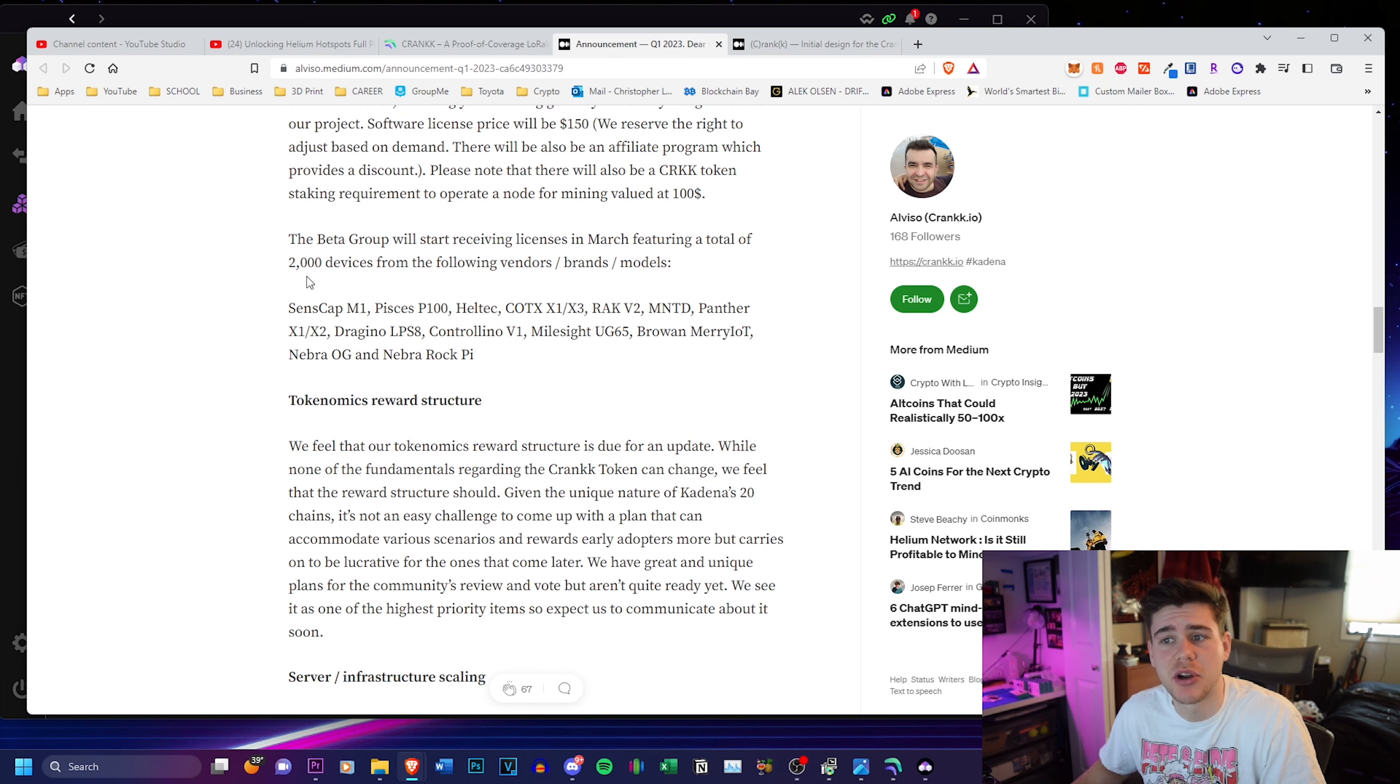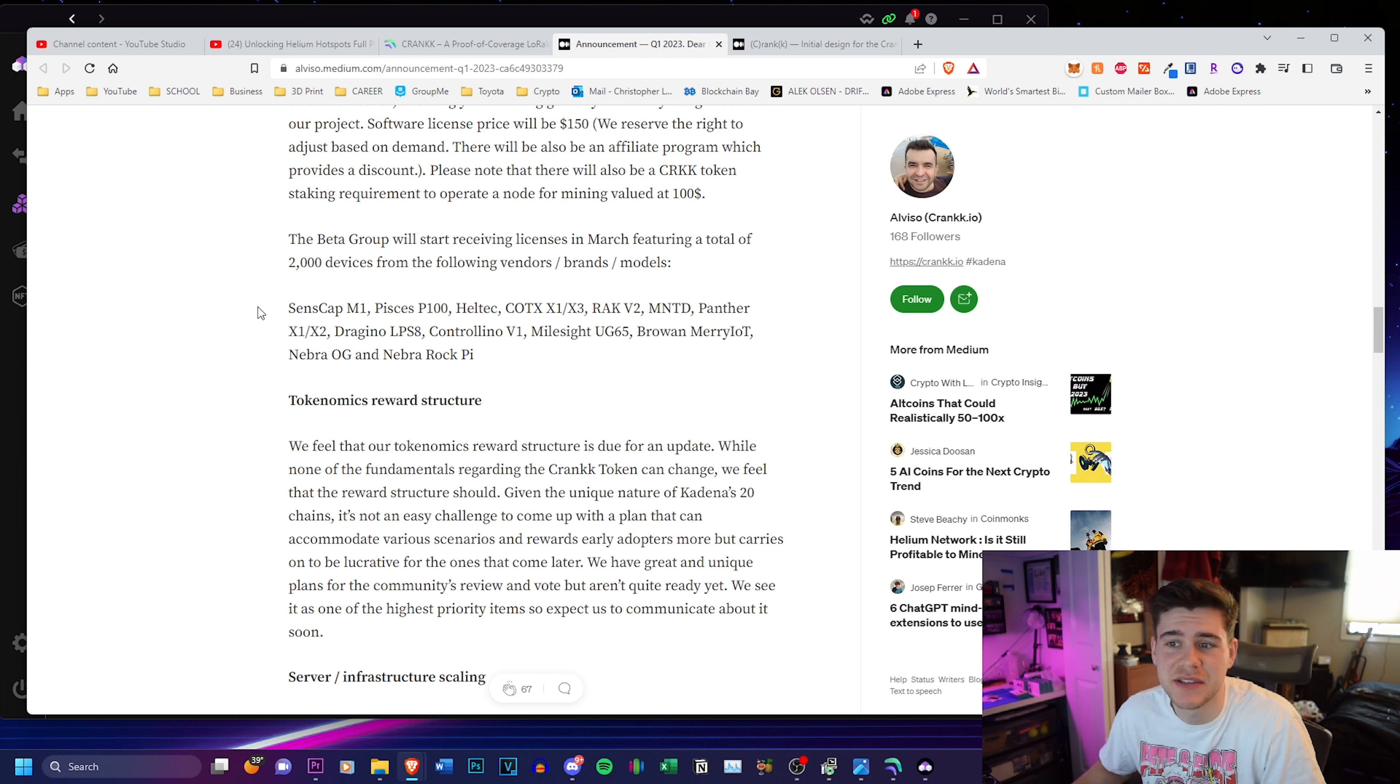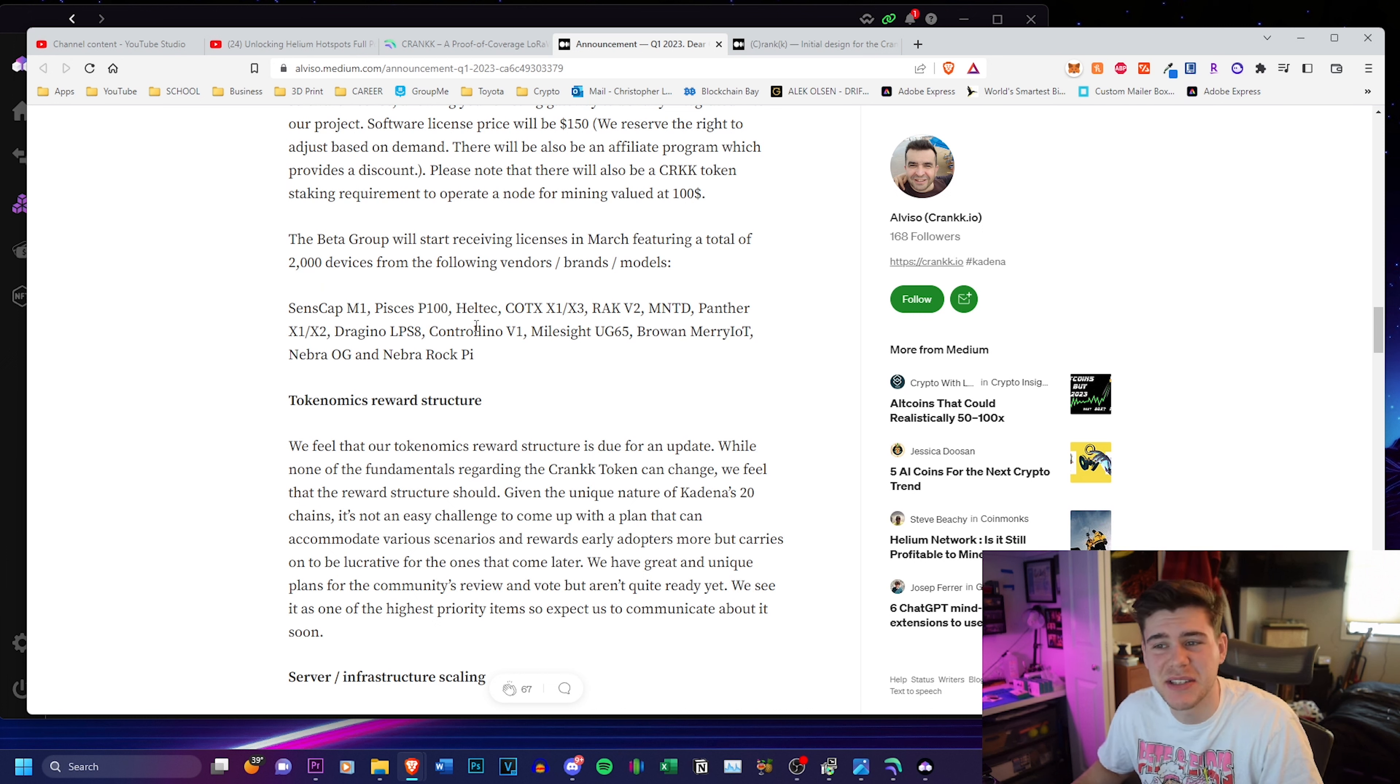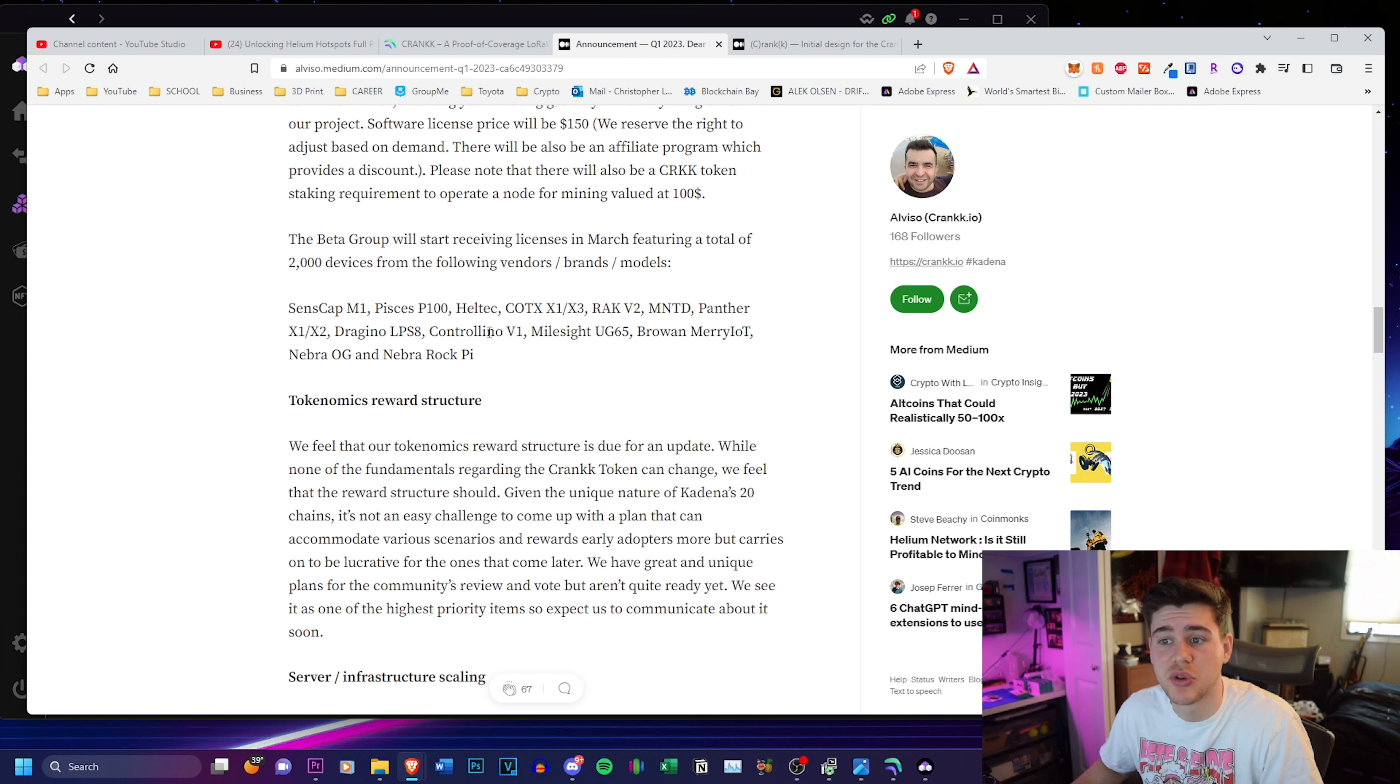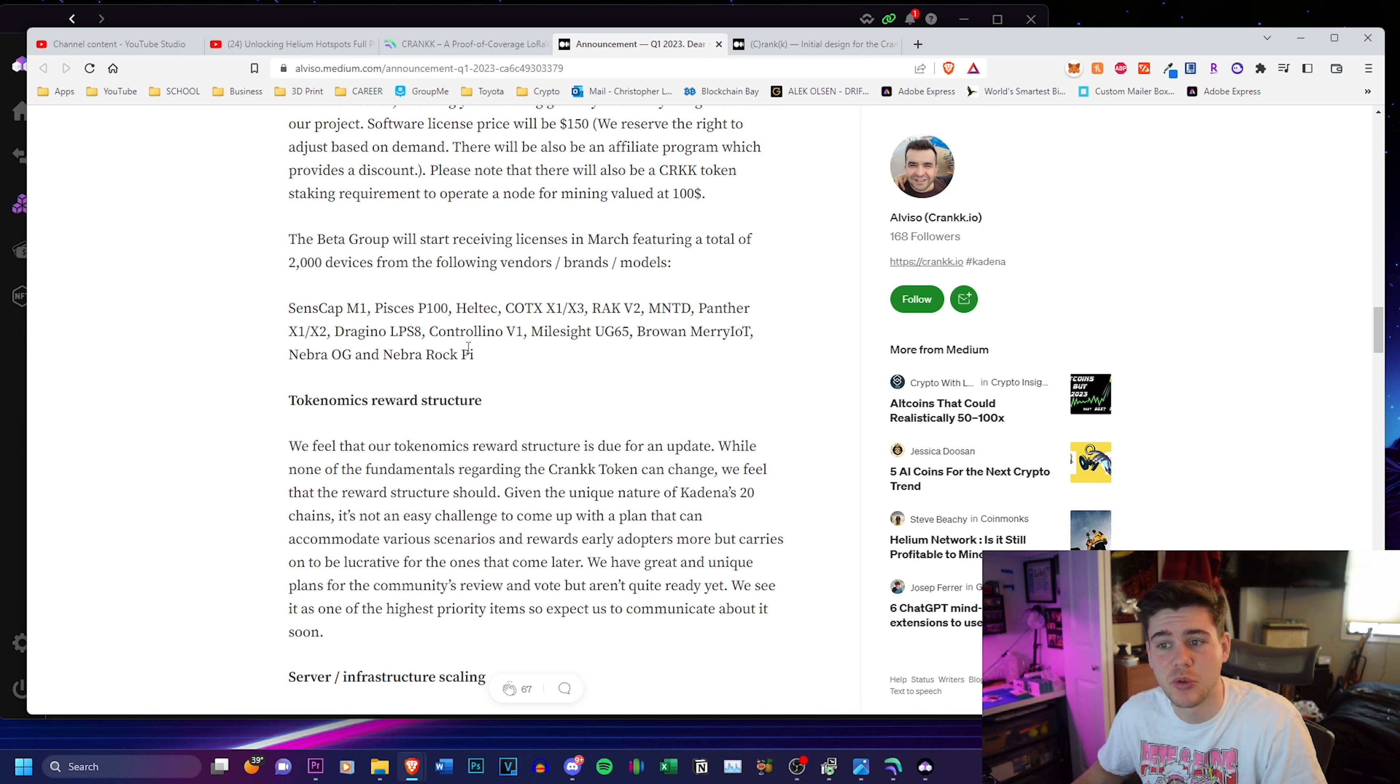So the ability for them to adjust this on demand is just another benefit of switching to crank. So the beta group will start receiving licenses in March and it is limited right now to 2000 devices, but look at all of the devices that they support. They support the sense cap M1, the Pisces, Helltech, Kotex, Rack V2, minted Panther X1, Dragino, Controleo, Milesight, Broan, Mary, IOT, Number OG, and Number RockPi.